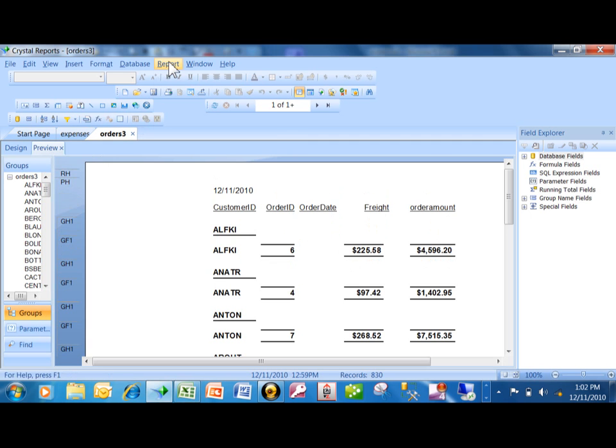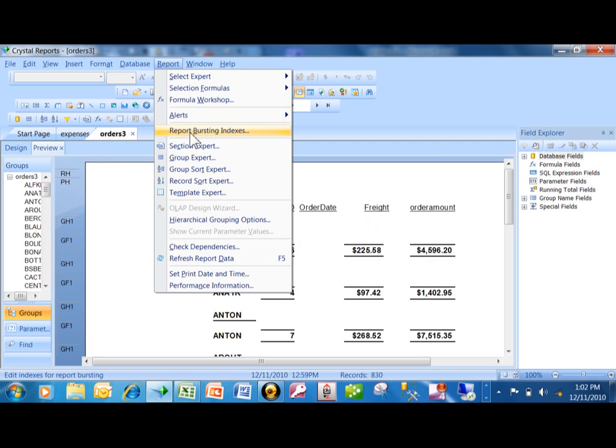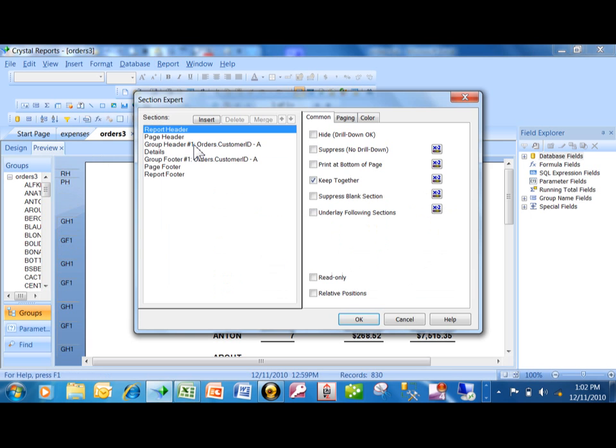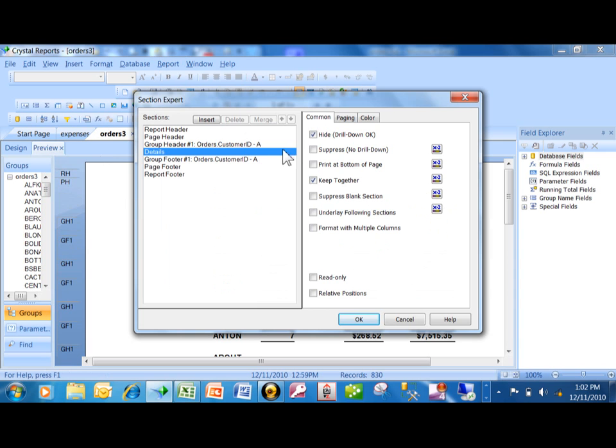Let me show you that again. I'm going to pick on report, section expert on the details, and notice how we picked on hide.